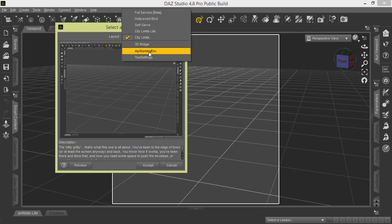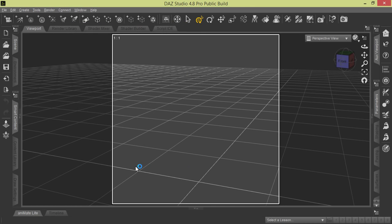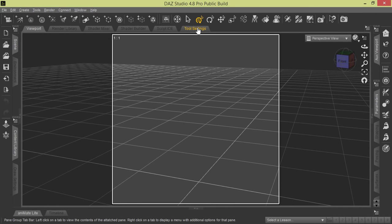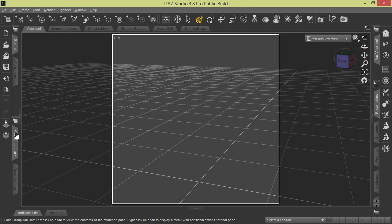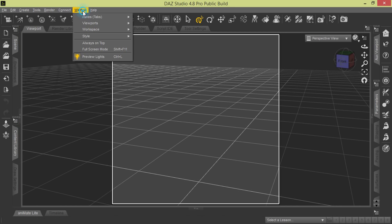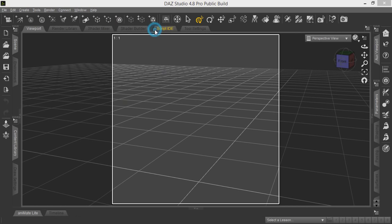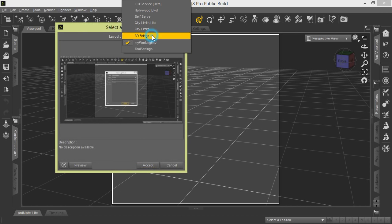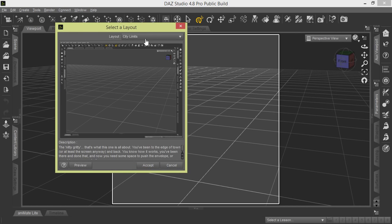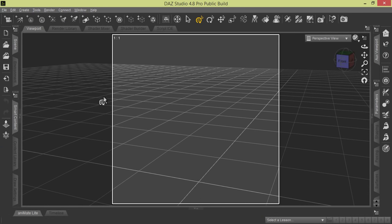So now we go back here to Windows Workspace, Select Layout, and you might have noticed it, but here's My Working Environment. It shows up in our tab, so we click it and we click Accept, and it'll return us. You see the Tool Settings tab came back up here, you see Smart Content has gone over here, so we're back on track with what we like. I'm going to turn us back to the City Limits, but that demonstrates that you can customize it to your own liking depending on what your workflow is.